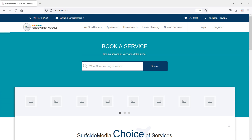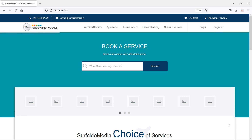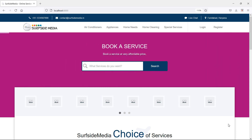Hi everyone, welcome back to the Laravel 8 home services project. In this video, we are going to learn about adding a user option and phone number on the register page. First, let's create a migration for adding a new column to the user model.